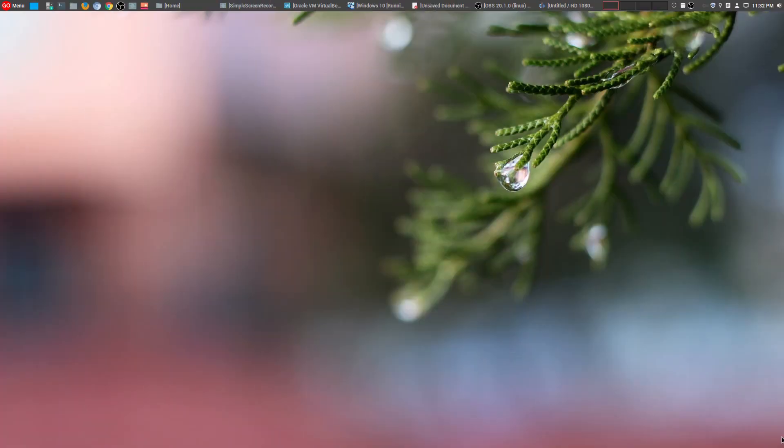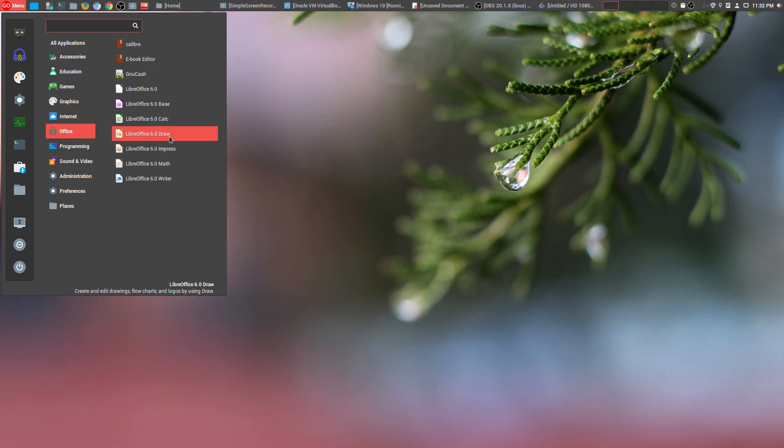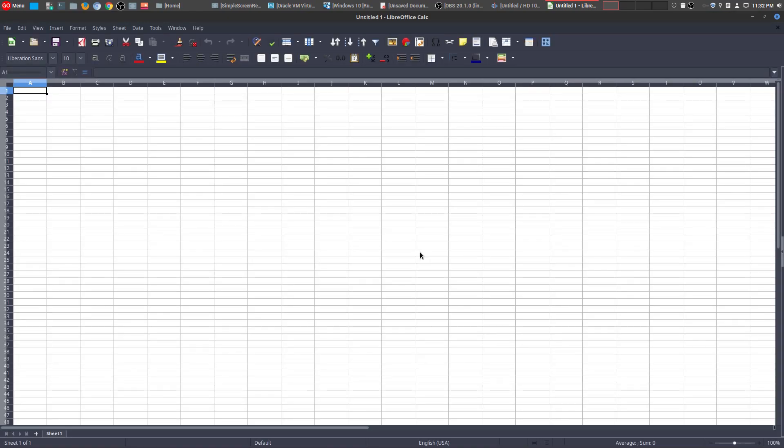So what is my number one Linux tool for work? Well, it's one that is boring, but it's absolutely an essential tool for a lot of people. And this is LibreOffice Calc. And of course, in the Microsoft Office world, it would be Excel.